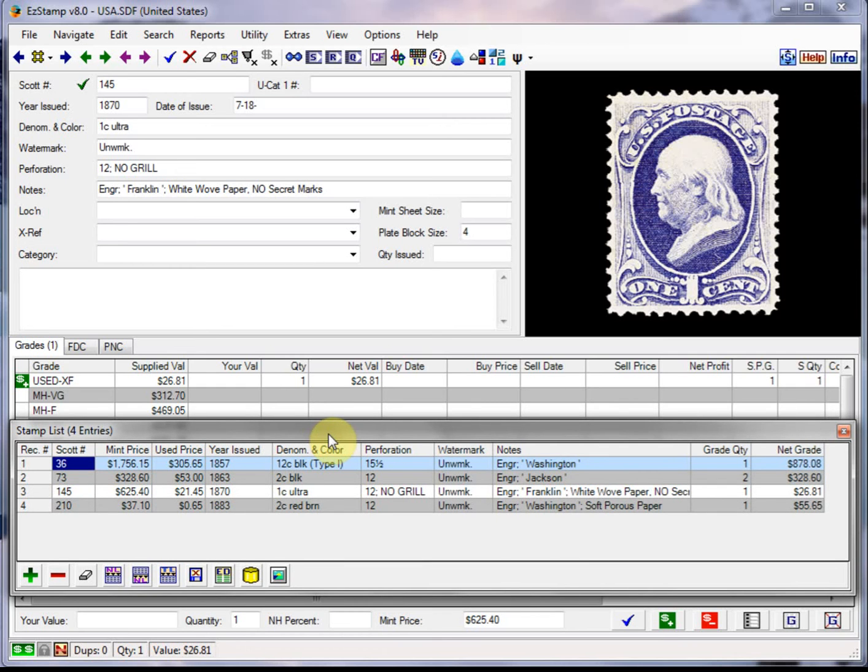Now the customer also wanted to have the net grade value and the net grade quantities visible. So we'll easily add them now by clicking on the edit field icon below, which is this one here.